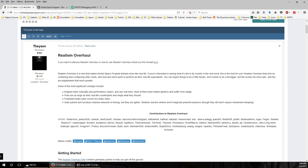The particular changes made are that the engines have real sizes and performance values and use real fuels — not just liquid fuel and oxidizer, but fuels like kerosene, hydrogen, and the things that real rockets use. Most of them have limited ignitions and suffer from ullage. Ullage is the need to settle the fuel down in order to ignite the engines. We'll talk about that more in a subsequent video where I build a rocket. For now let's just install the mods.